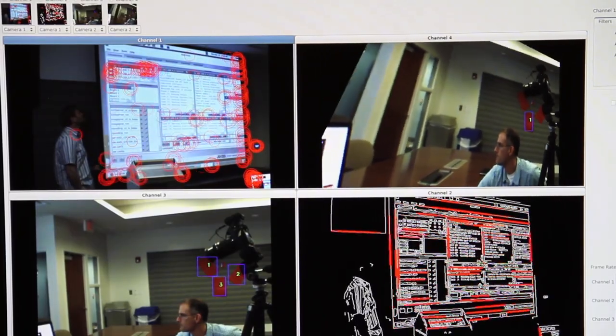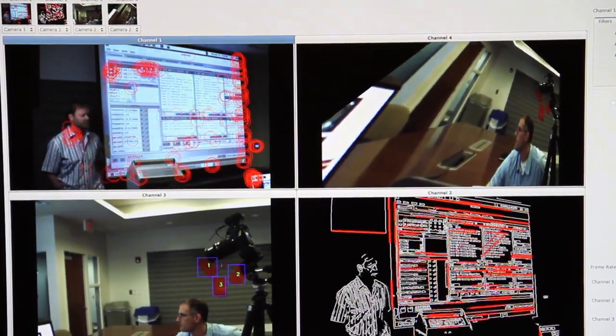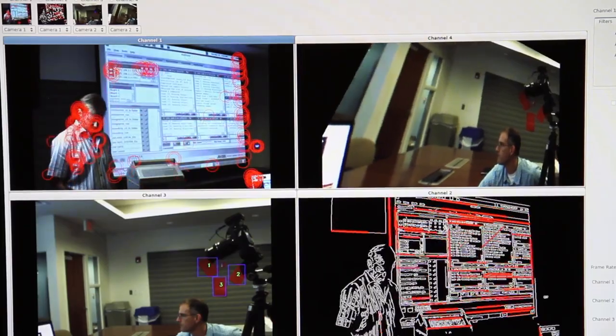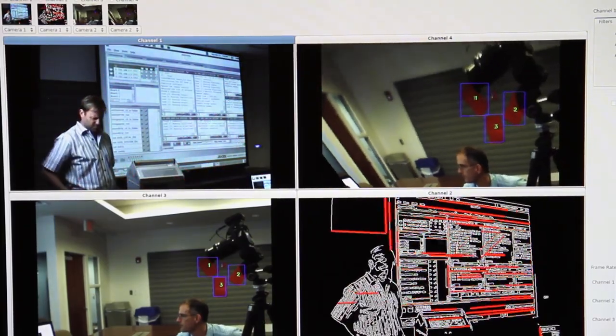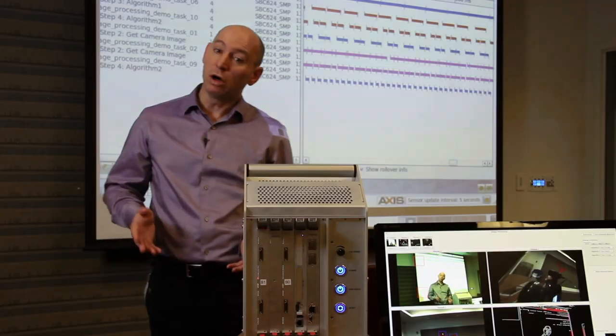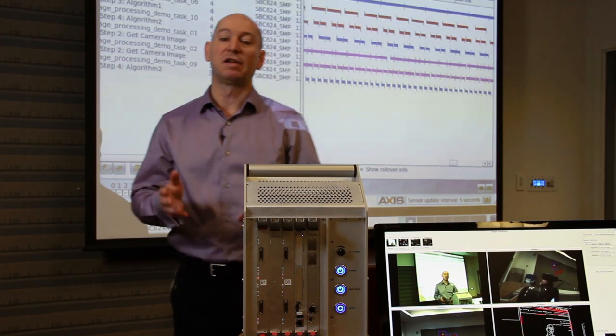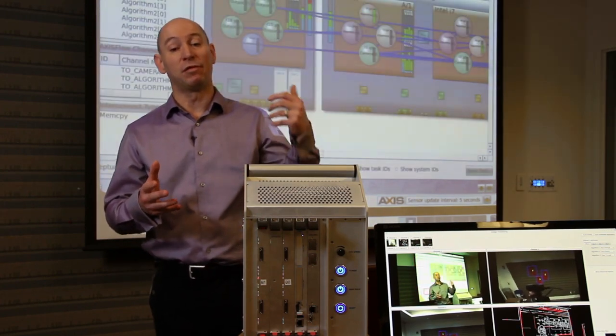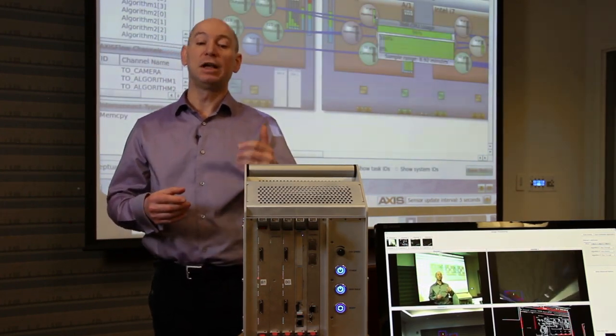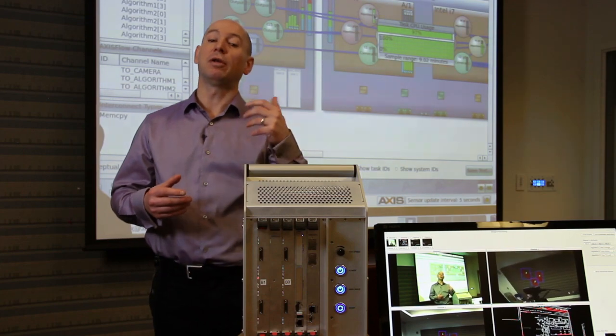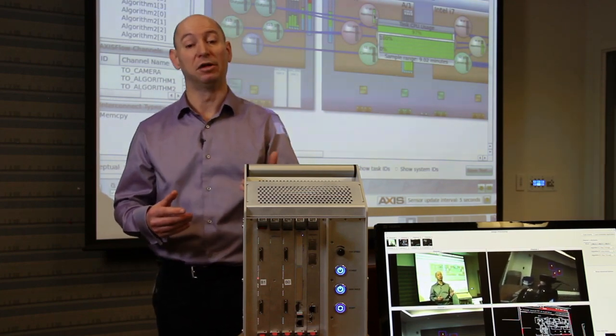This all shows that our HPC hardware and software offering is ideal for processing intensive image processing applications. We can work with our customers to help define a system that meets their performance demands and provide a fully integrated solution for both lab and fully rugged environments.